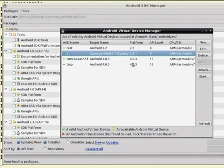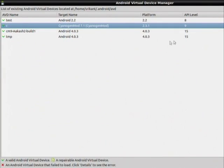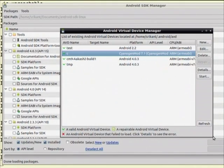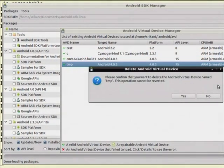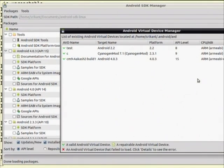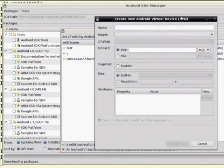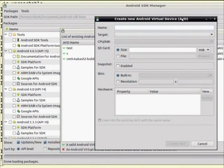Let me delete one to make space. Now let me create a new one. This is a virtual device I am creating to run my applications. Any Android software comes with the extension .apk — like in Windows we have .exe, in Ubuntu we have .deb, and for Android we have .apk.